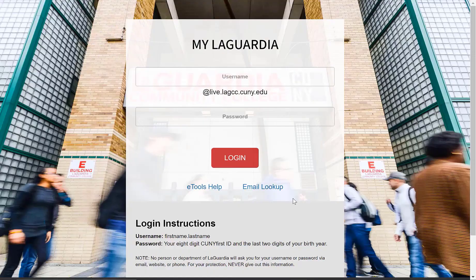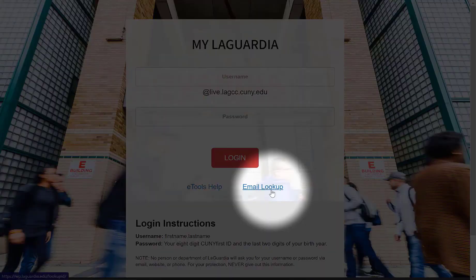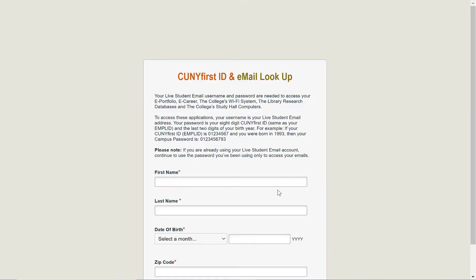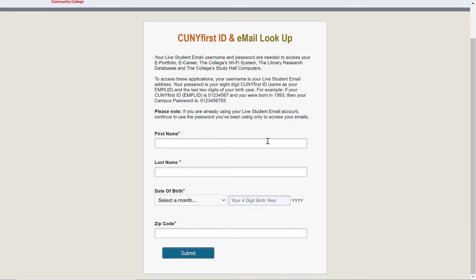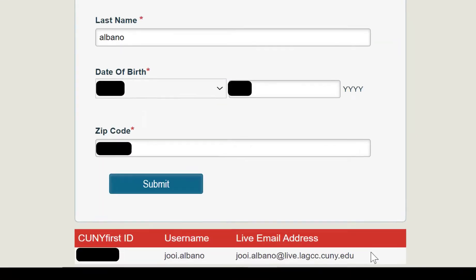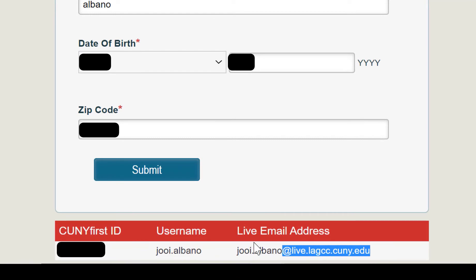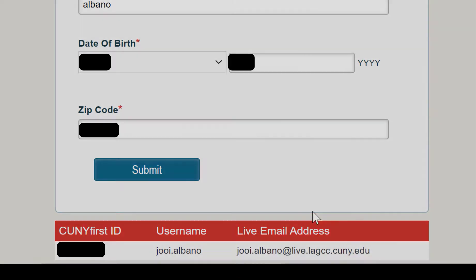First, go to the MyLaGuardia login portal and click the email lookup link. Fill out all the necessary information and click the submit button at the bottom. If you scroll down, you'll see your email address.